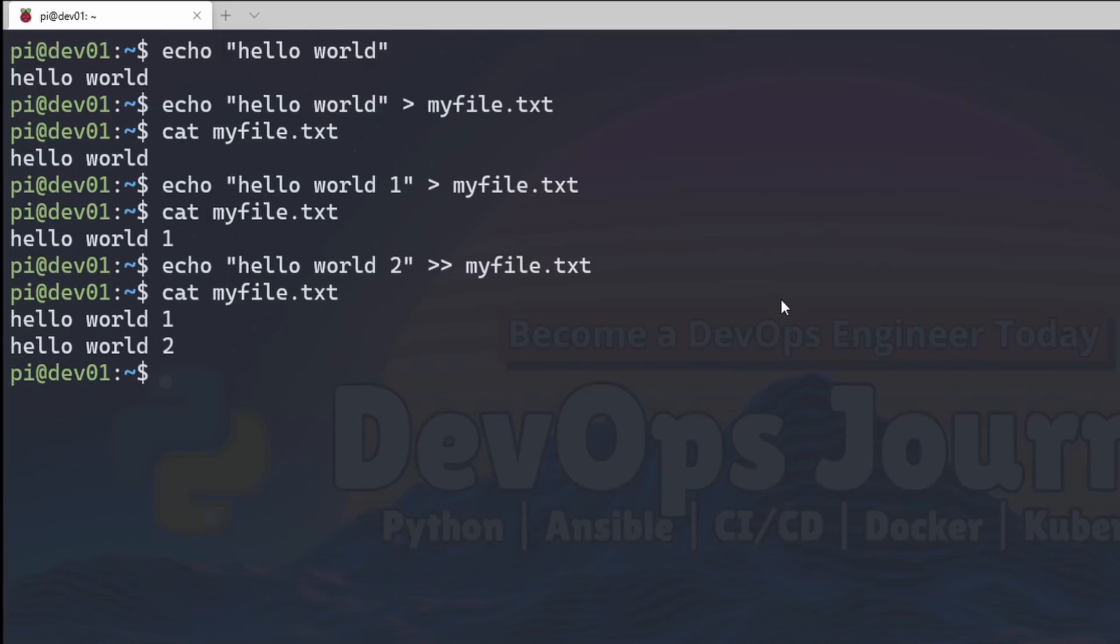And I know this seems very basic, but it's a very important concept to understand. You're going to be using this all the time when working with Linux. I use this for sending output to log files and all sorts of stuff. So it's really important to understand this when you're first getting into Linux.